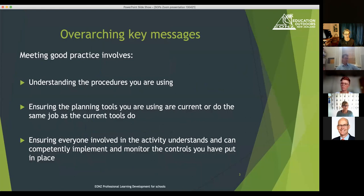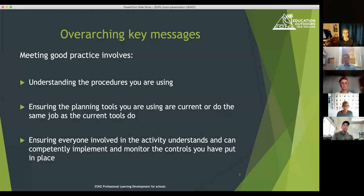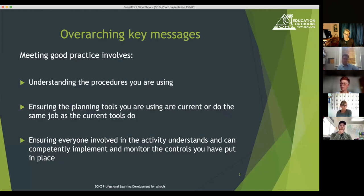The overarching key messages for this whole Zoom series are three. First, understanding why you're doing what you're doing and the procedures you're using. Second, ensuring that what you're doing is current — I'll show you where the current tools sit on EONS's website. Third, ensuring that everyone understands what they're meant to be doing and has the skills and knowledge to do it. The competency of staff running events is absolutely key to making sure things run smoothly.